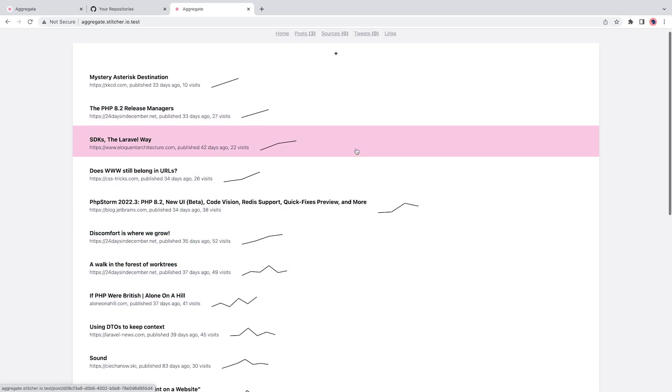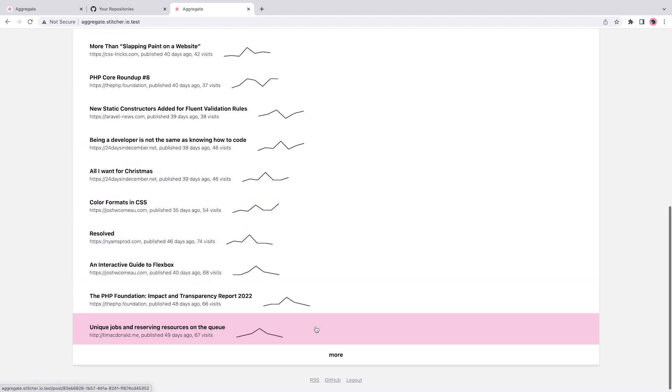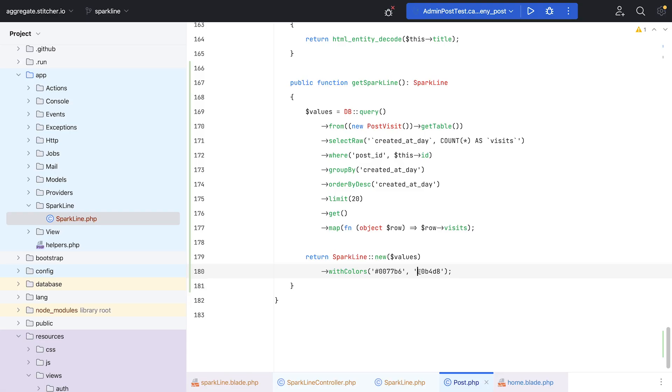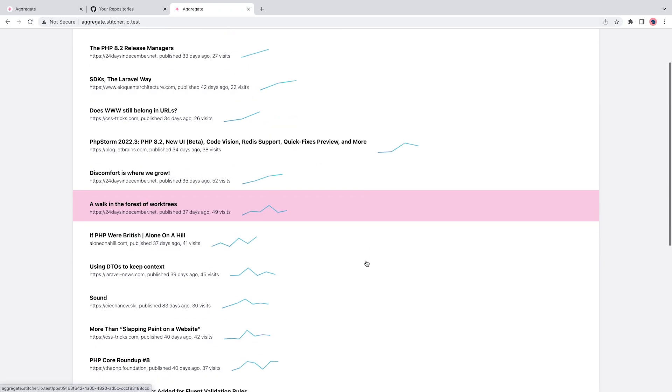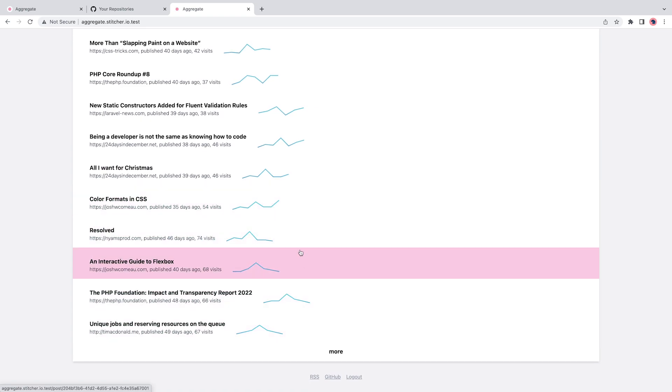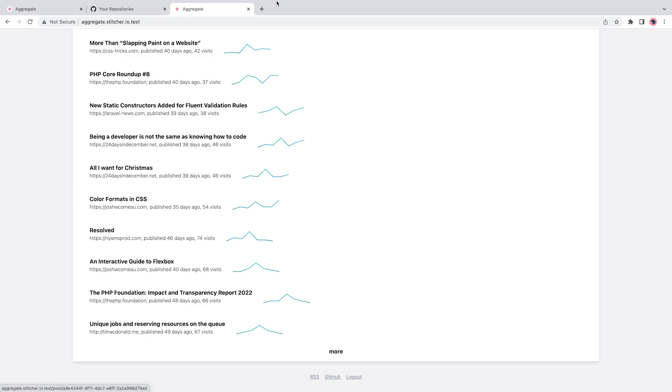However, there is one big issue. In this case, I wanted all Sparklines to have the same scale so that I can compare the performance of different posts. This meant that I had to determine one overarching maximum value across posts and use that as the maximum value for all Sparklines.